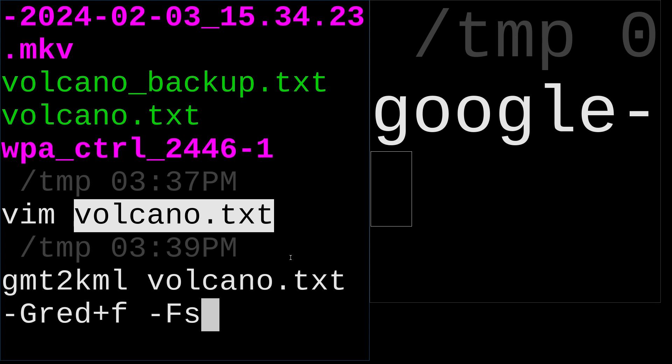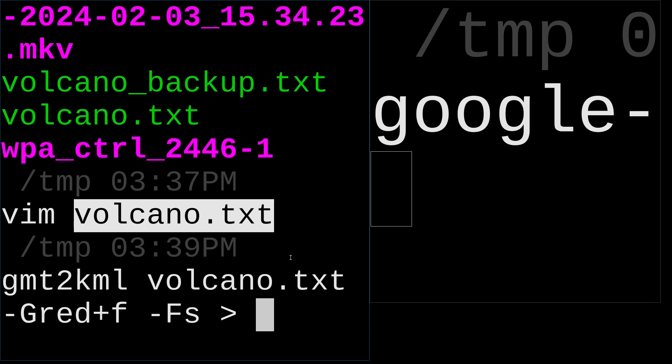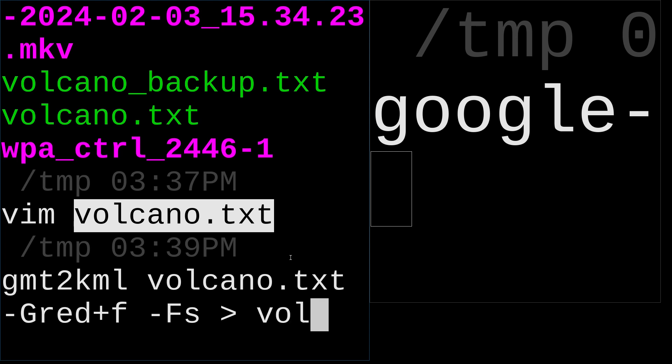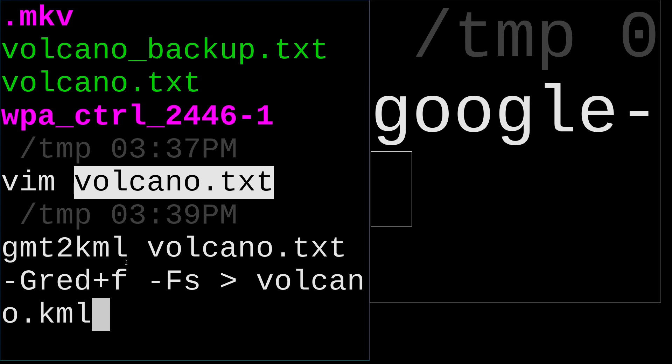It's a symbol. We see these points as a symbol. So output to volcano.kml. So that's it. That's one command line and enter.